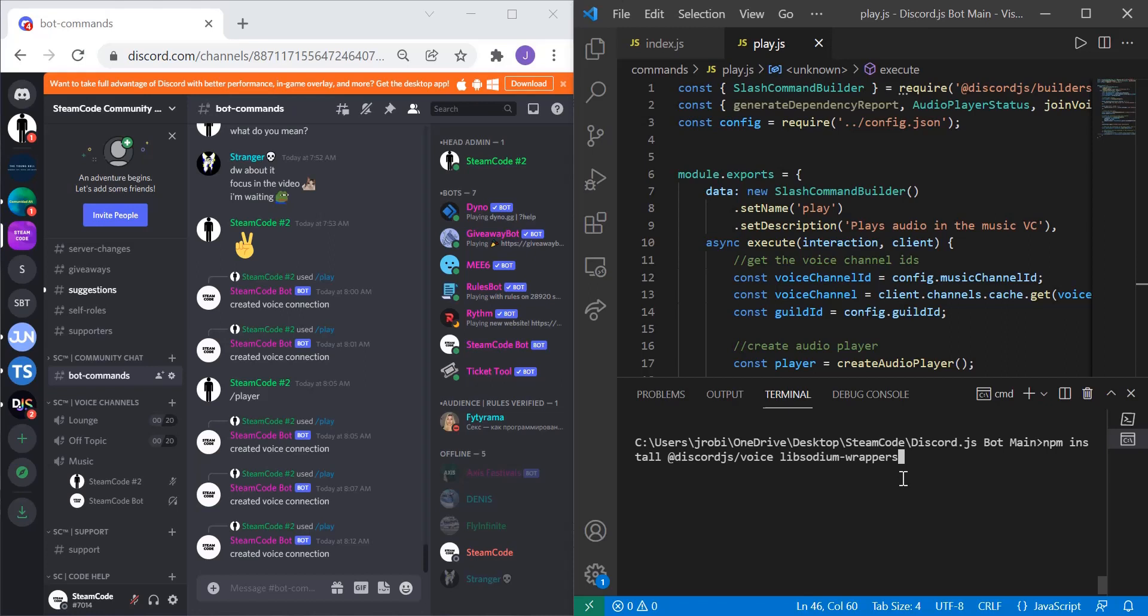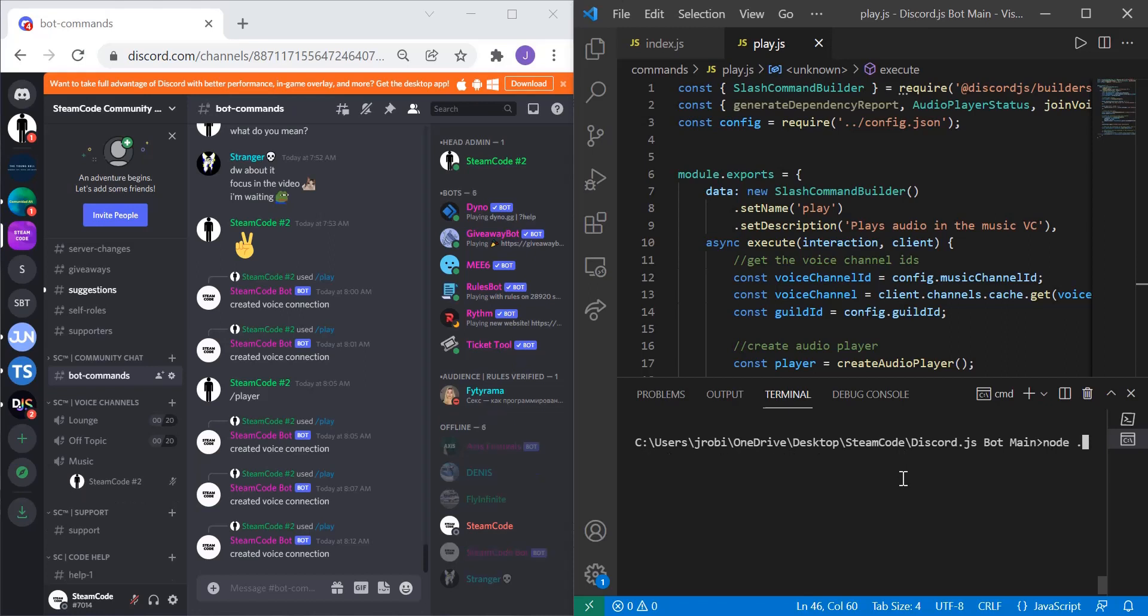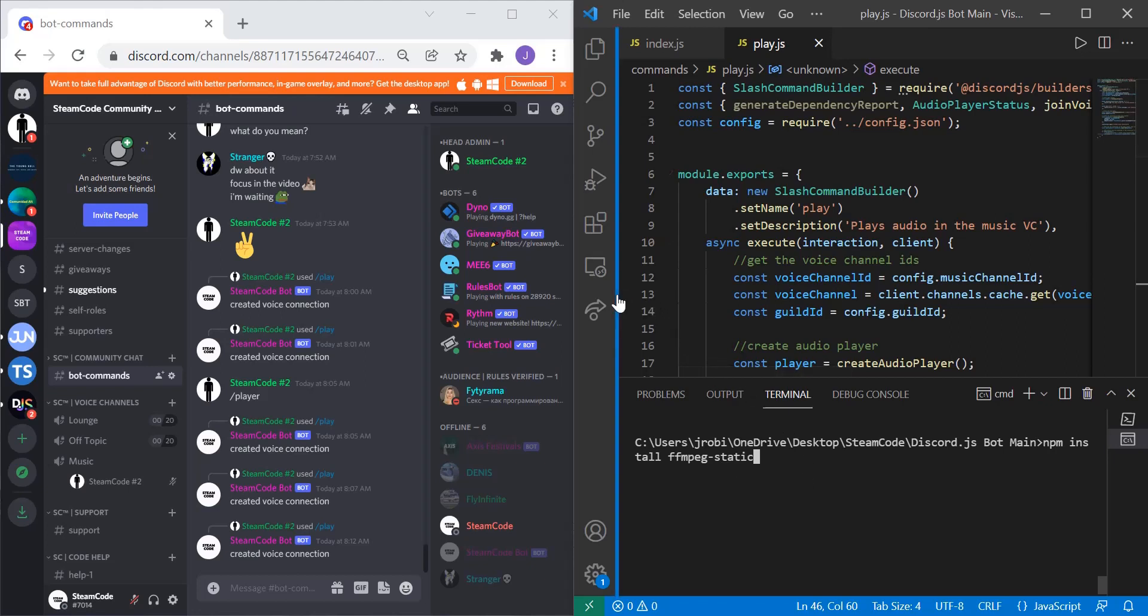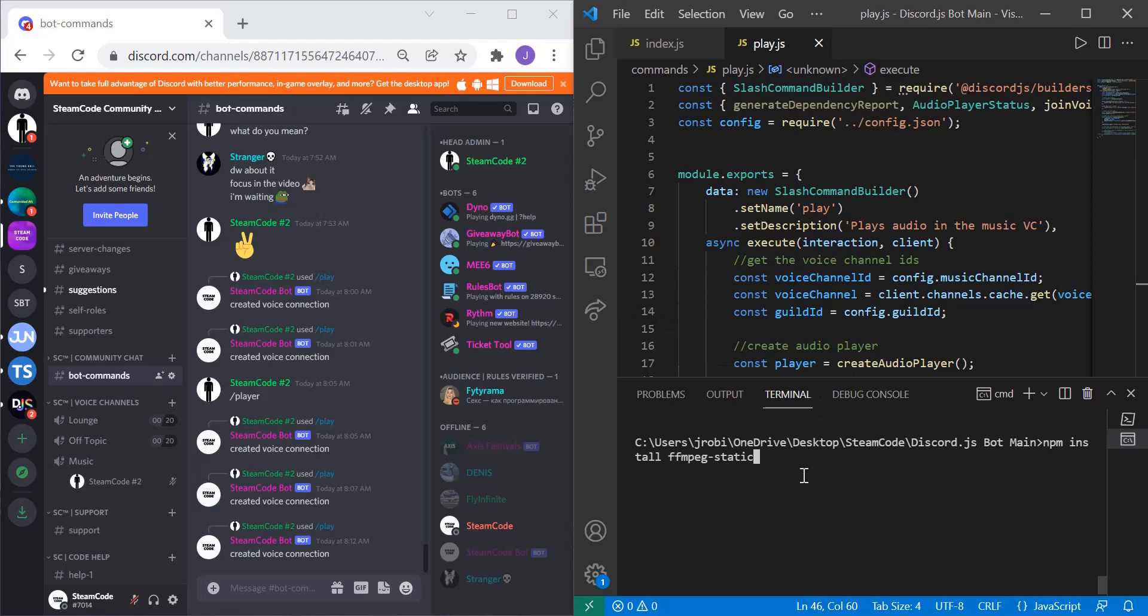You can also use sodium as well. The next thing you need to do is install ffmpeg. I did npm install ffmpeg-static, and this allows us to play multiple different audio files such as mp3s, dot wav files and so on. Make sure you install this or else it will not work.